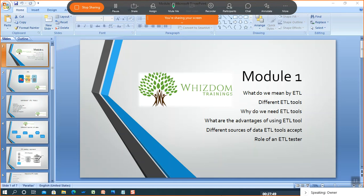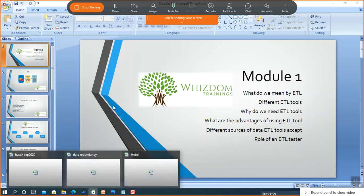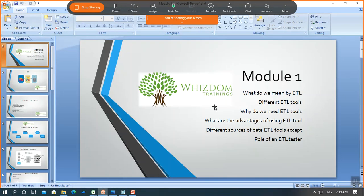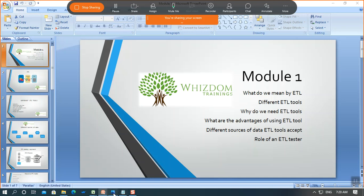First I'll start with ETL. Before we go through the course, let me show you all the steps I'm going to cover — these are all the modules we are going to cover in our coming sessions. Before we go through them, let me first tell you what ETL is, why we need ETL, what is the need of ETL, and then we'll move to the different ETL tools and their advantages.